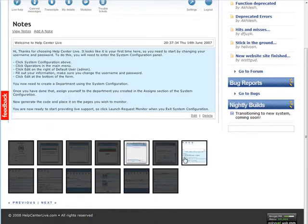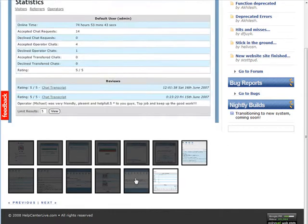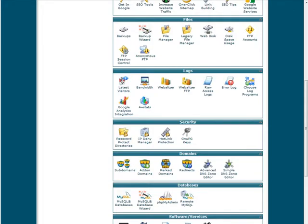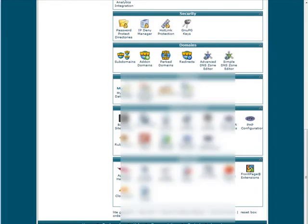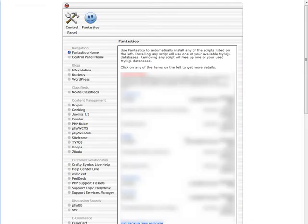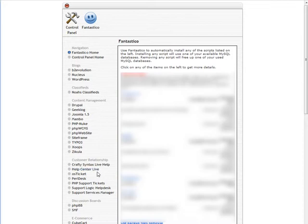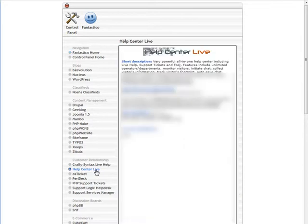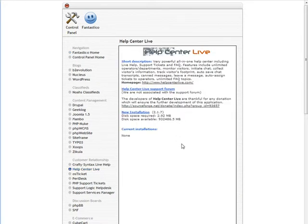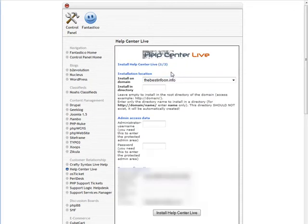To install it, we're going to go to our cPanel and then down to Fantastico Deluxe. Once you're here, look down the left-hand side and you'll see Help Center Live under Customer Relationship. Click on that, and then click on New Installation.